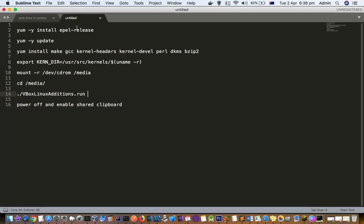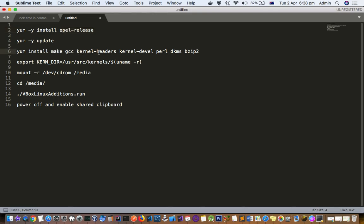First command is install epel-release. You have to install this repo. Then you have to install some tools like gcc, kernel-headers, kernel-devel, perl, and bzip2. These packages are required for that guest additions.